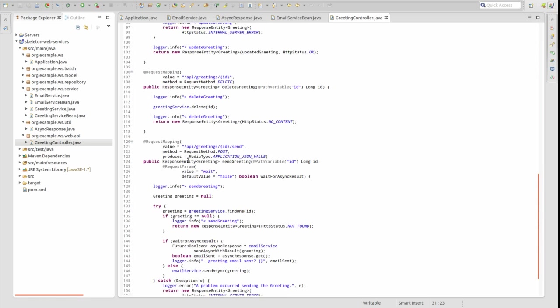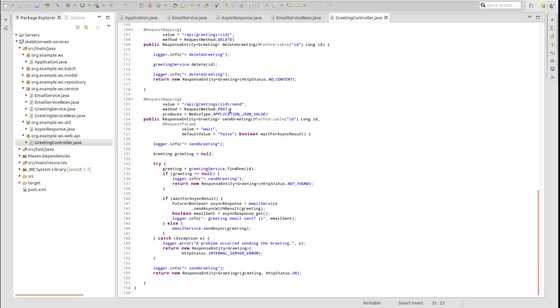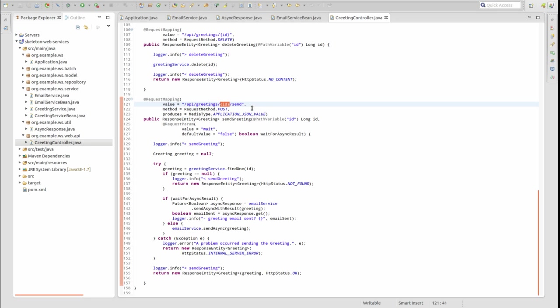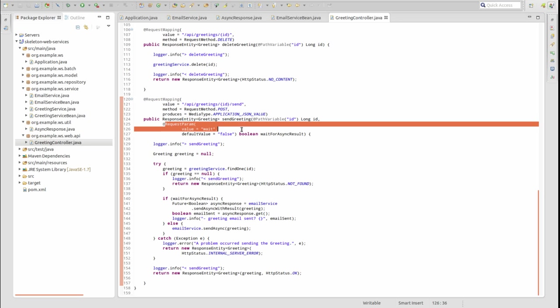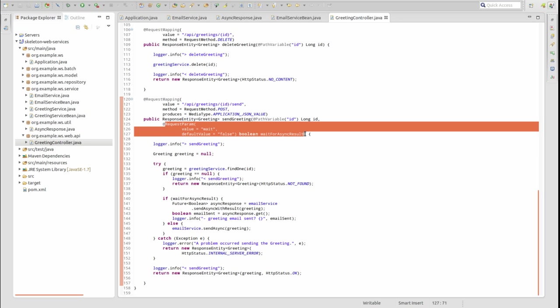This web service endpoint listens for HTTP POST requests. The URL contains a path variable referencing a greeting primary key identifier followed by the command send. The URL optionally contains a query string parameter named wait. We ensure that the parameter value is defaulted to false in case it's not supplied in the request URL.